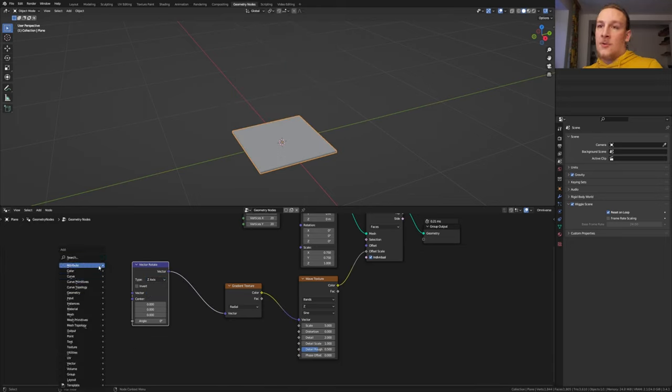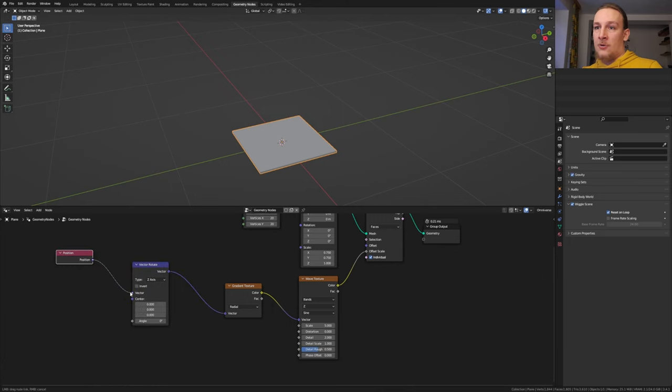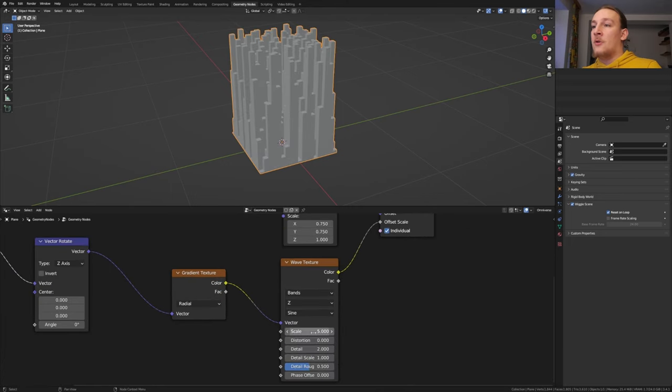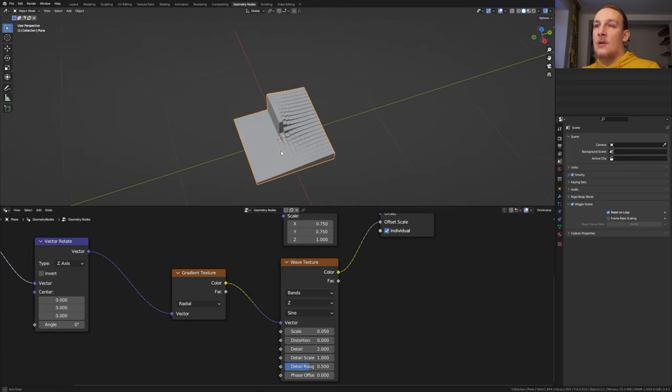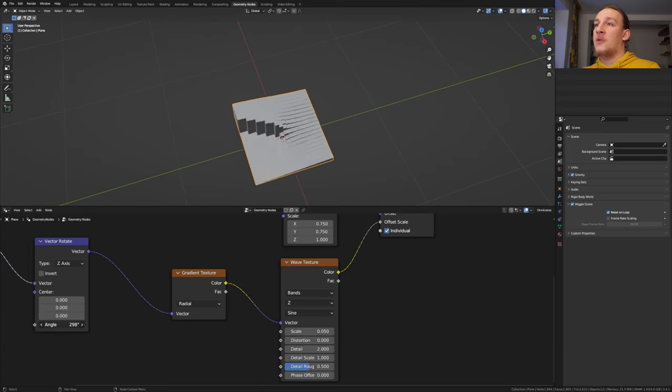We also need a position node. Let's plug that into the vector here. Go back to the wave texture and set the scale to 0.05. Now if we change the angle here we've got something like this.